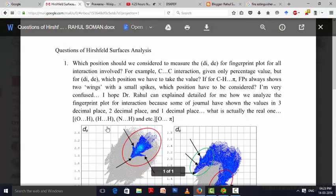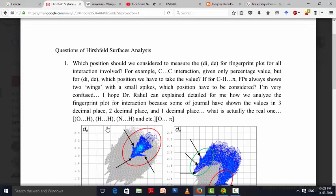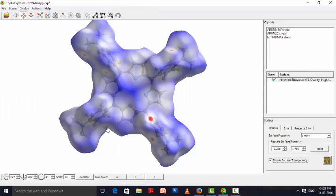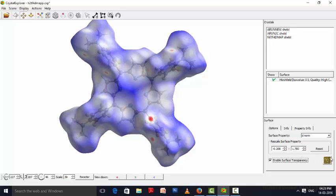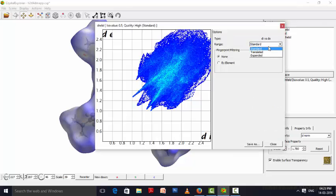These were your queries. First one: which position should we consider to measure the dI, dE for fingerprint plot for interactions involved? Actually, the question is not that clear to me, but I can show you how we can measure the dI and dE values in the Hirschfeld surface. For example, this is a Hirschfeld surface that I have generated from my molecule, and this is the fingerprint plot that I am getting.